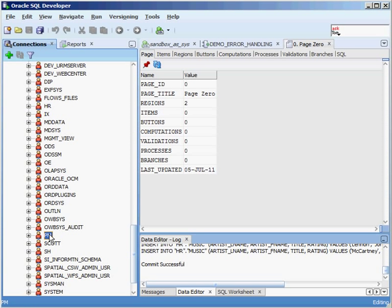PM is another one of the sample schemas and has product media information in it. The SCOTT user is a sample schema that's been in the Oracle database since forever — there are a whole bunch of tables in there that show you different features of the Oracle database. The SH user is another sample schema that has sales history information in it.